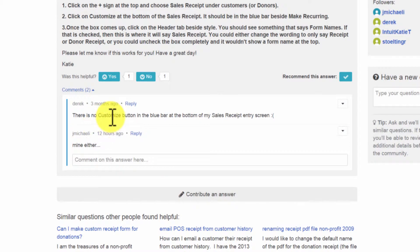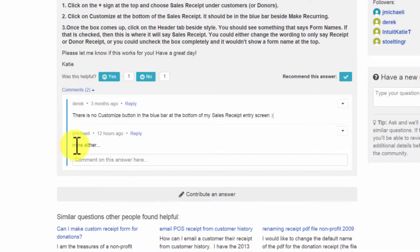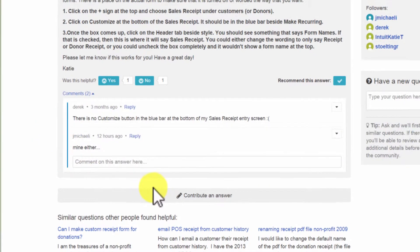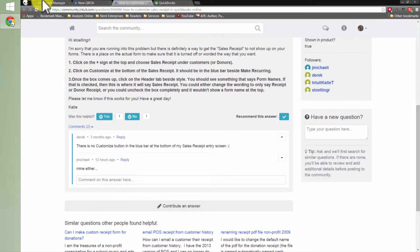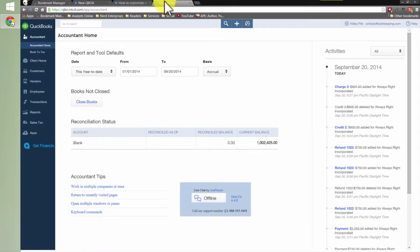There's just no customization in the blue bar at the bottom of my sales receipt entry screen with a sad face. And then somebody else wrote in, mine either. And then nobody else came in and showed them the way. Well, Seth David to the rescue from schoolofbookkeeping.com. I'm going to show you and it's actually pretty easy.